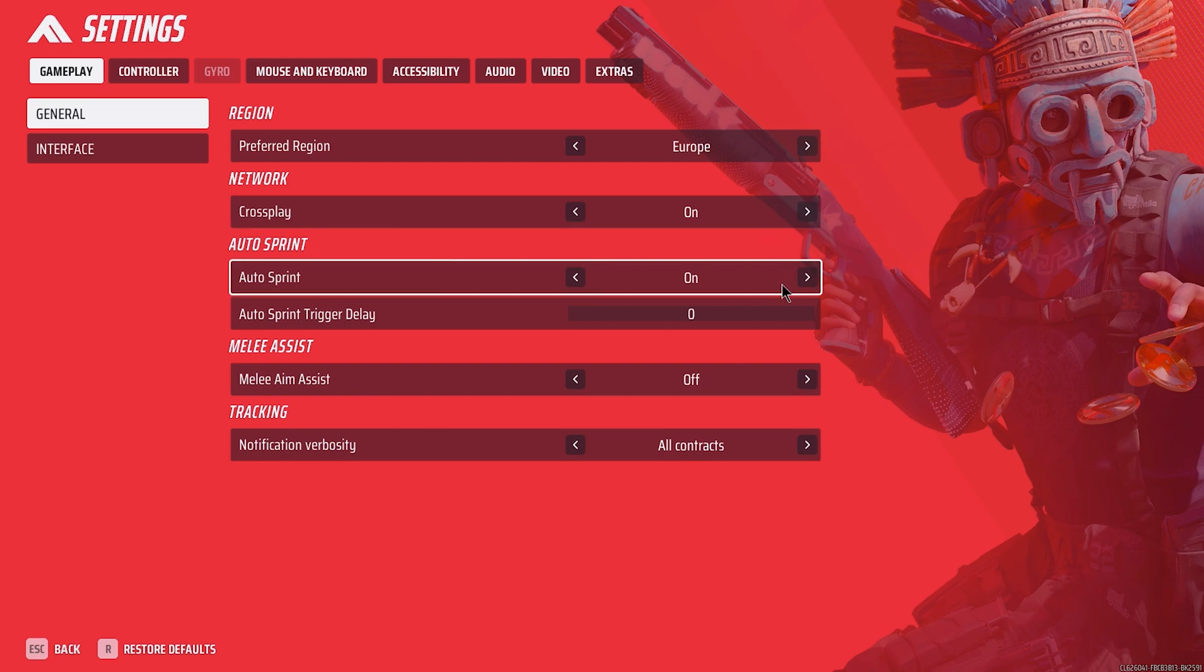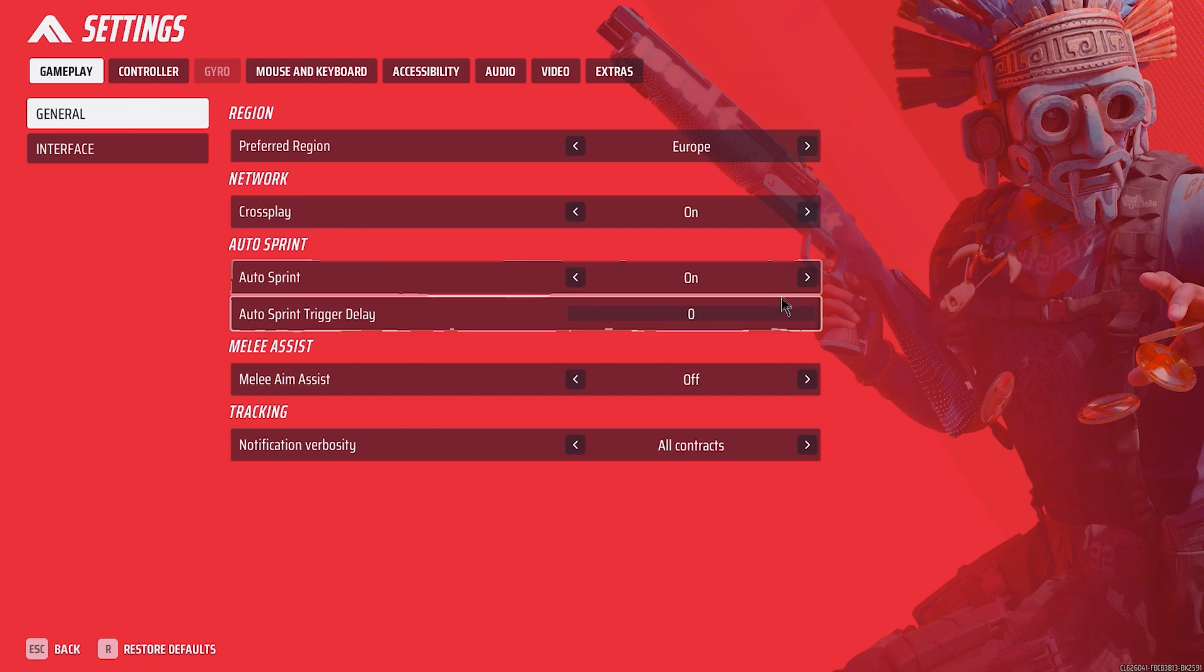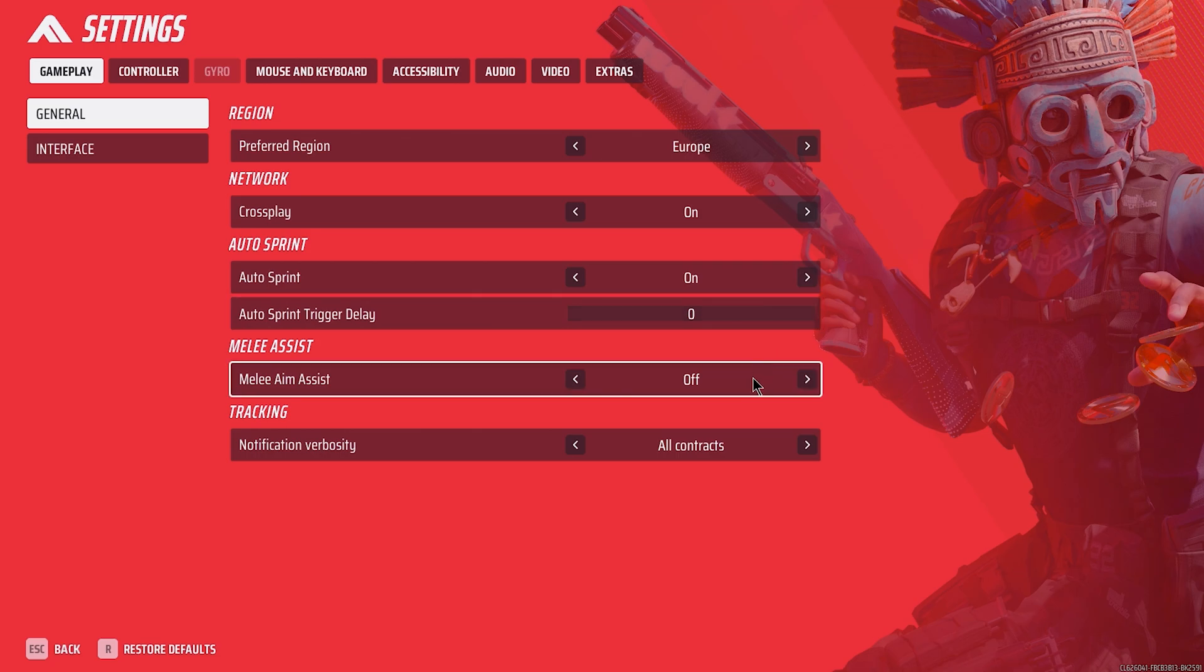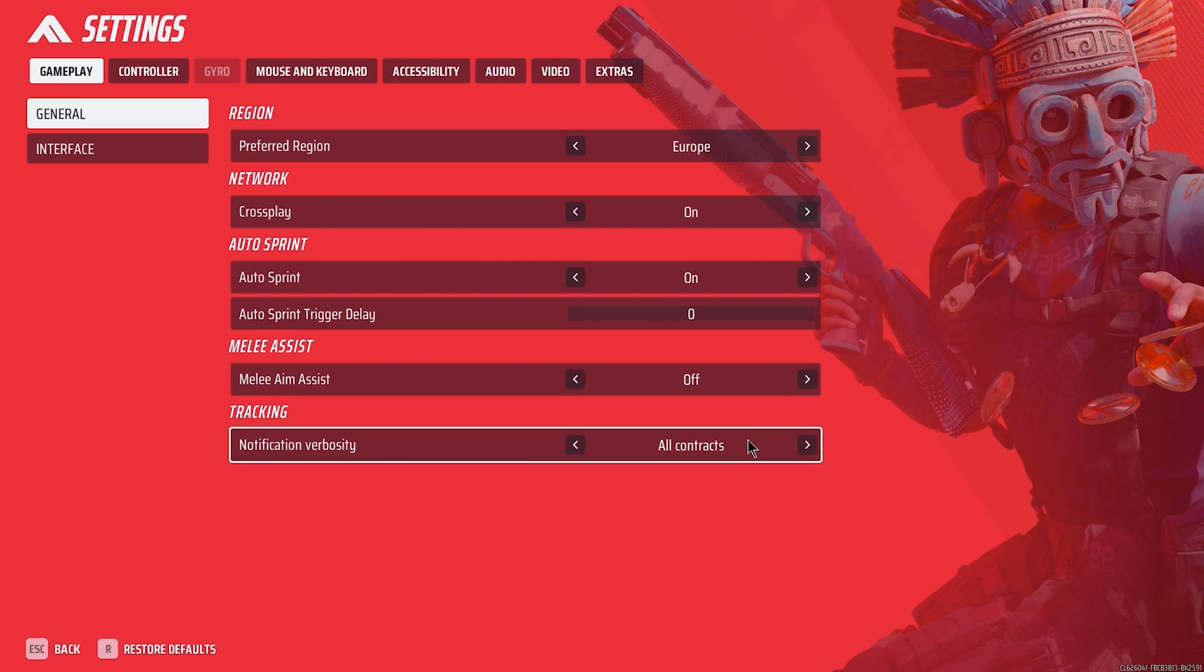Crossplay should be on, ensures faster matchmaking and allows you to invite friends playing on a different platform. Autosprint: on with zero trigger delay. Momentum is a huge part of the finals, and unless you want dead slides and choppy movement, you need this on. If you need to keep a low profile, you can use crouch, or the walk, or just strafe instead of moving forward to reduce your movement speed.